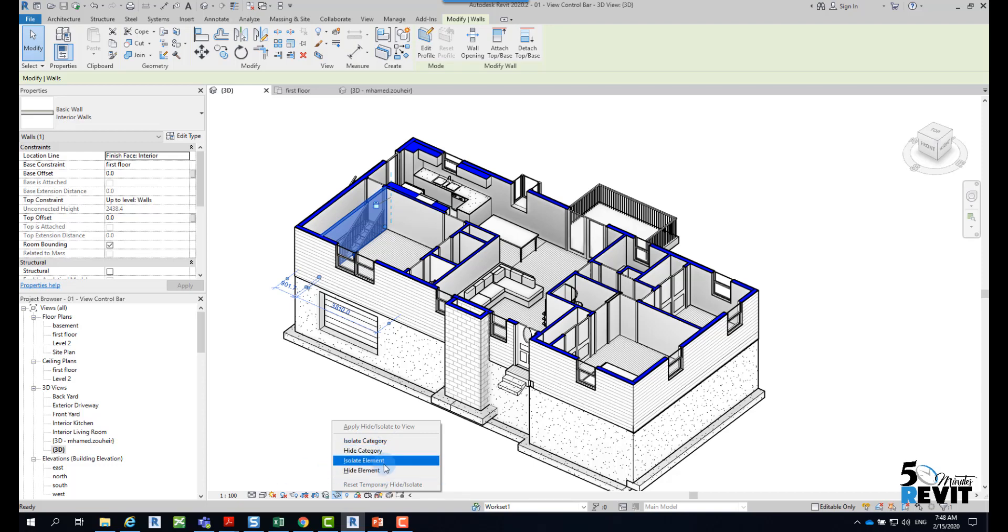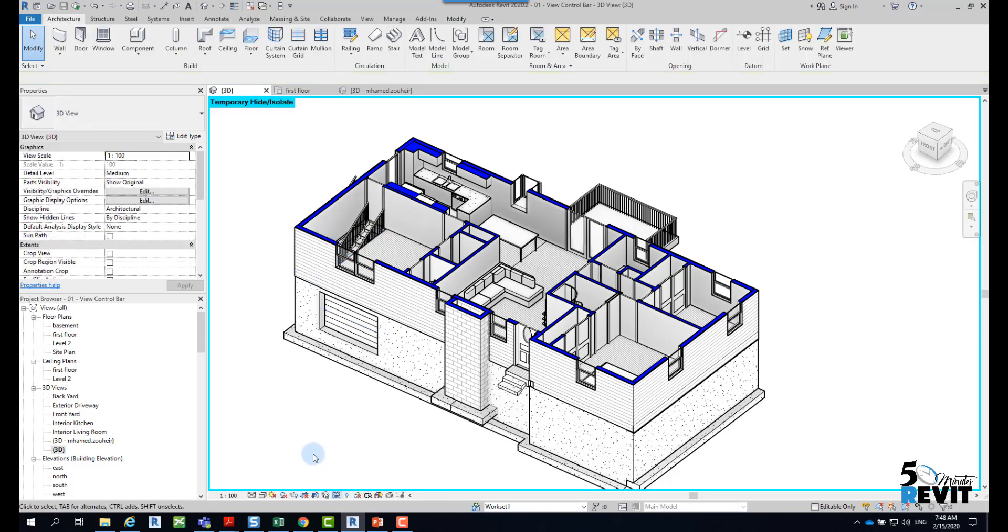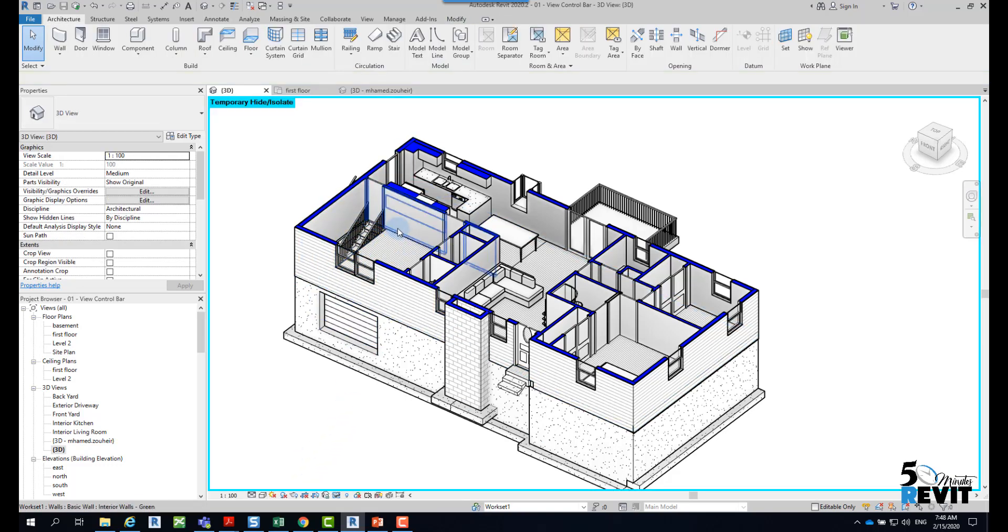We will explain each option. For this example, I have selected a wall. I want to hide that element. If I use Hide Element, then the element is hidden.